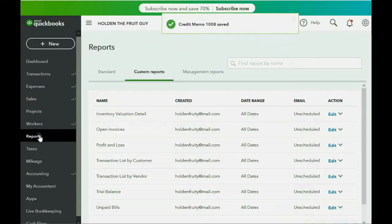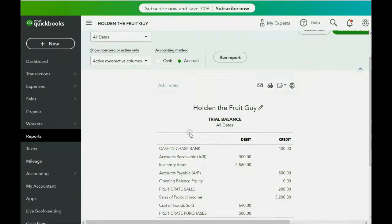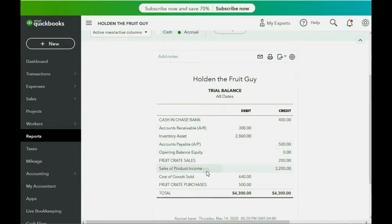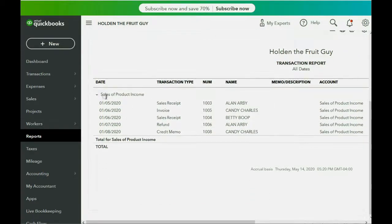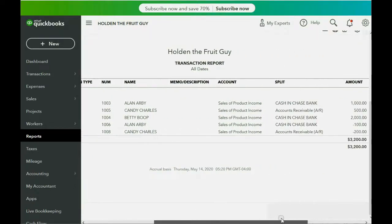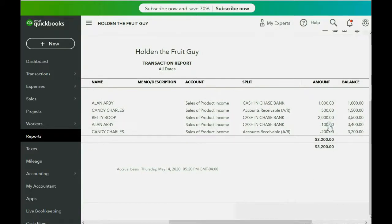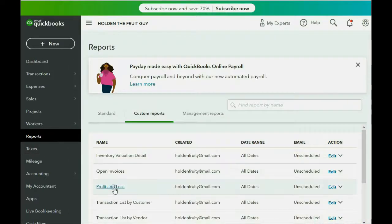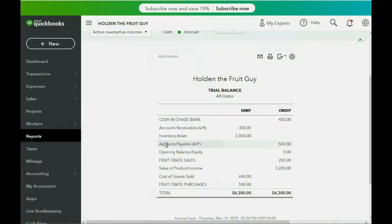Now if you click Reports, Trial Balance, you can see that the sales income went down. If you double-click the number and scroll down to the very last transaction recorded in sales income, you can see January 8th — the credit memo we made for Candy — decreased the income by $200 because we no longer have income for those two bananas since we didn't sell them.